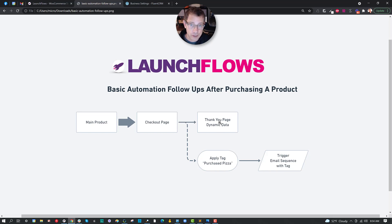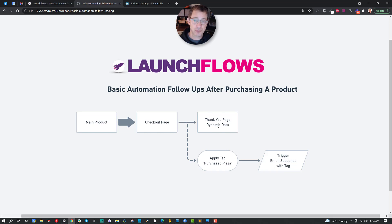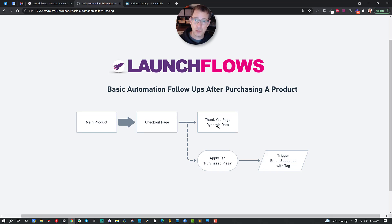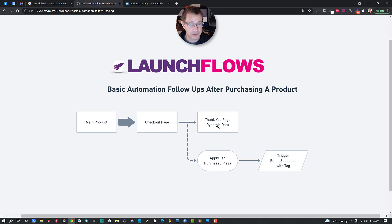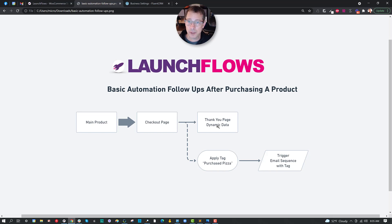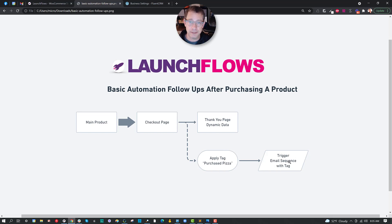Along the way, they'll be taken to the thank you page where the registration and logging in process will allow us to make a thank you page that will show the person's name as a personalized touch, along with the Launch Flow's dynamic capability of showing what they just bought. But the tag of pizza is going to be used to trigger an email sequence, as well as to possibly show some different things on the website.